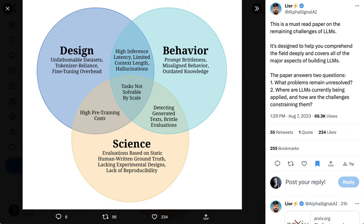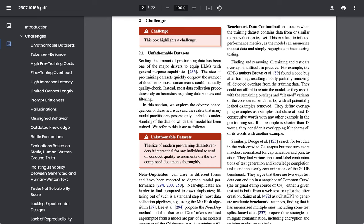Some challenges fit in multiple areas, such as high pre-training costs being both a design challenge as well as a science challenge. We're going to start with some of the challenges that might be the most familiar to the average listener, and then move into some of the ones that might not be as familiar.